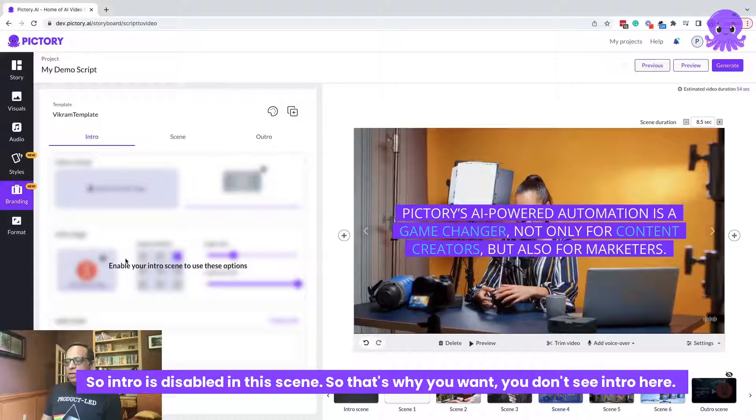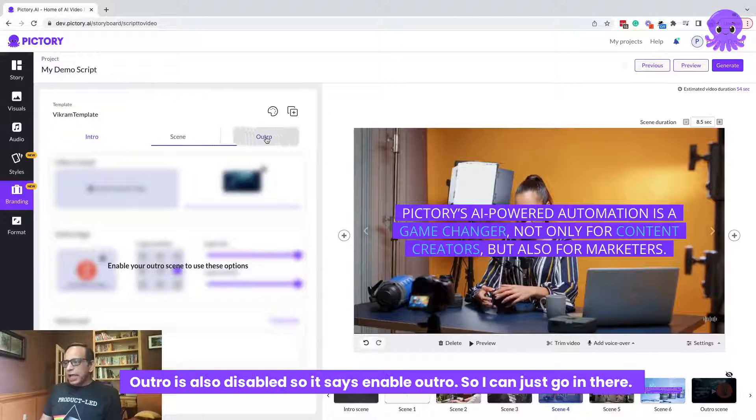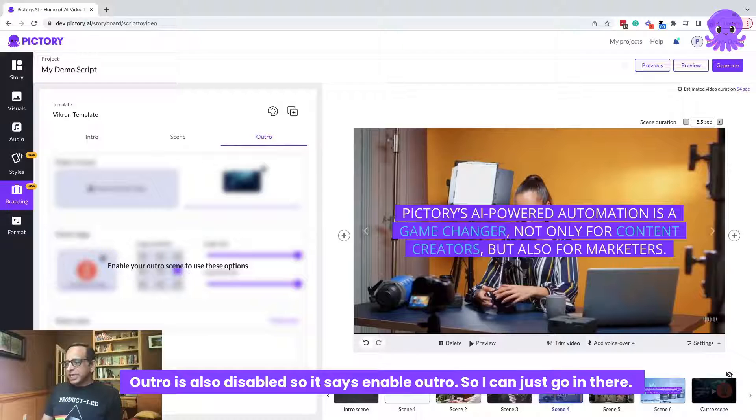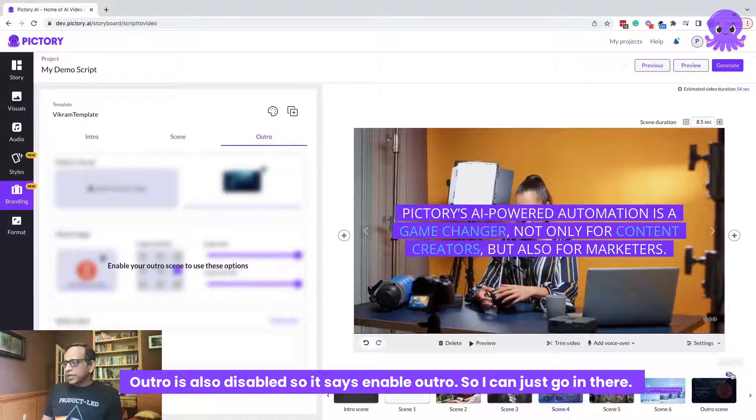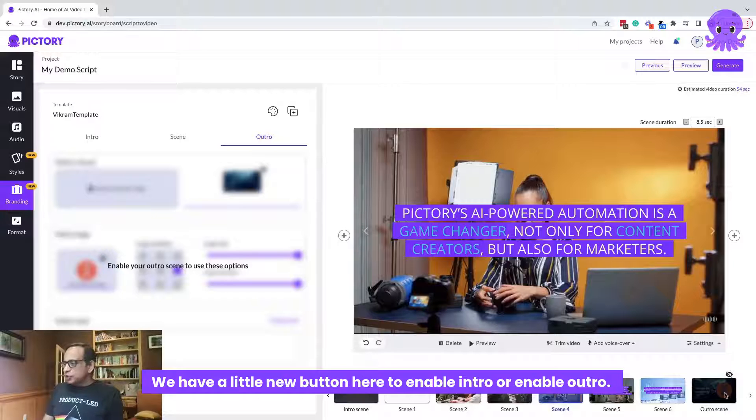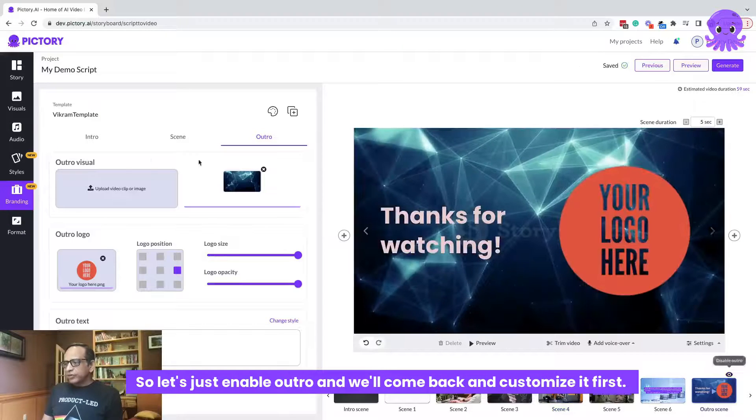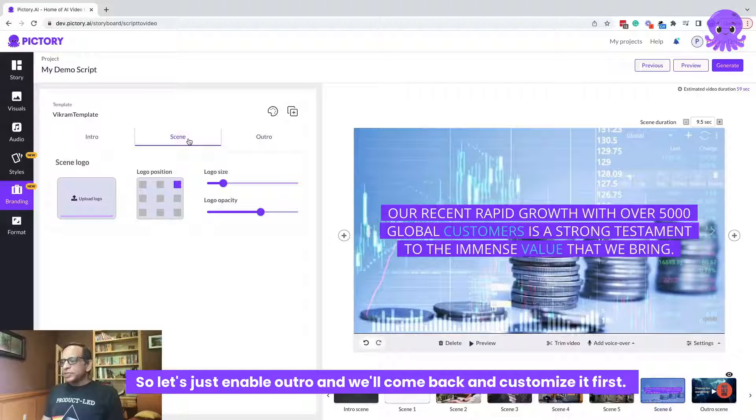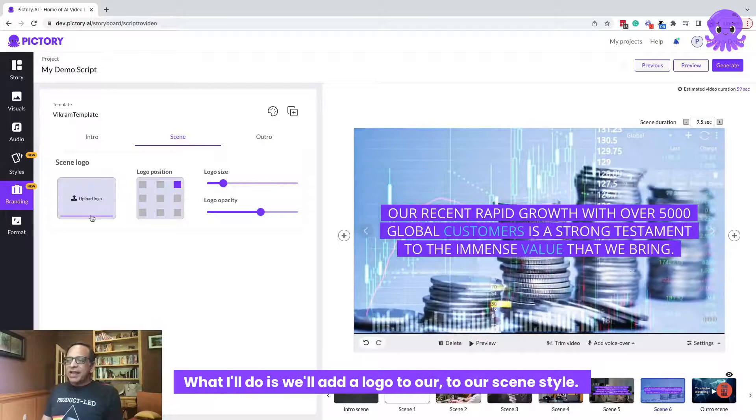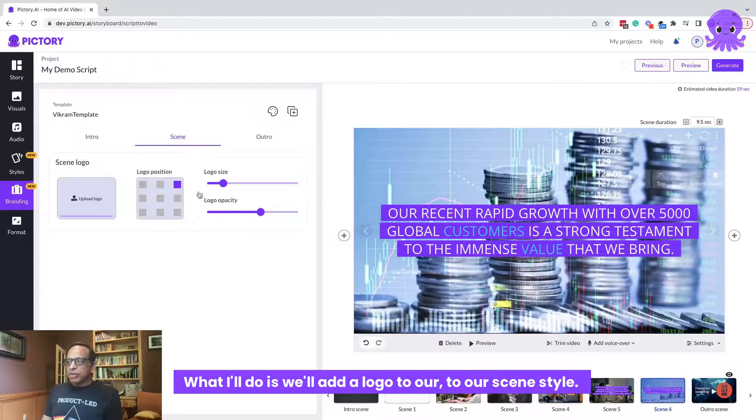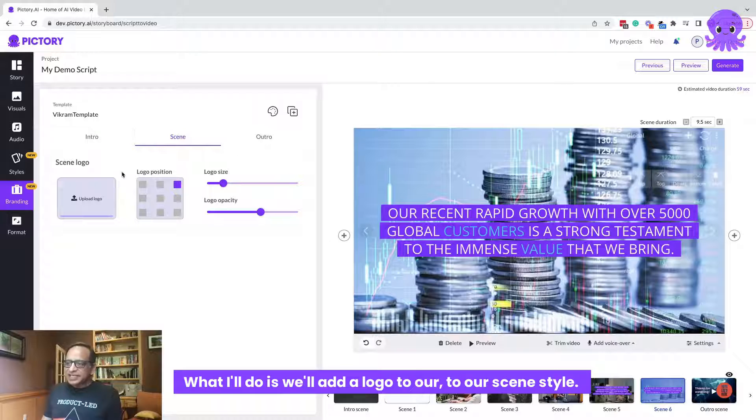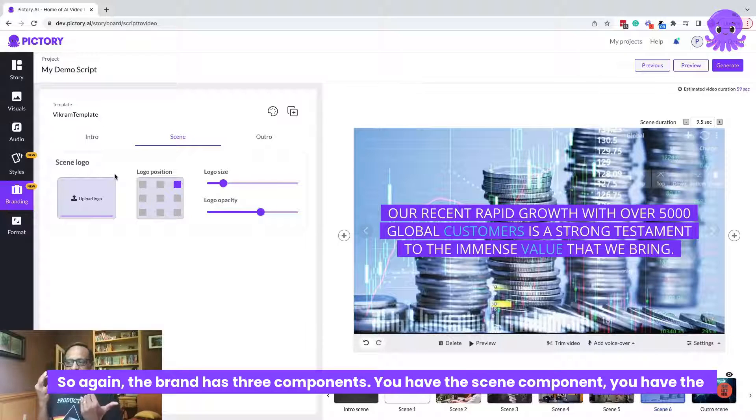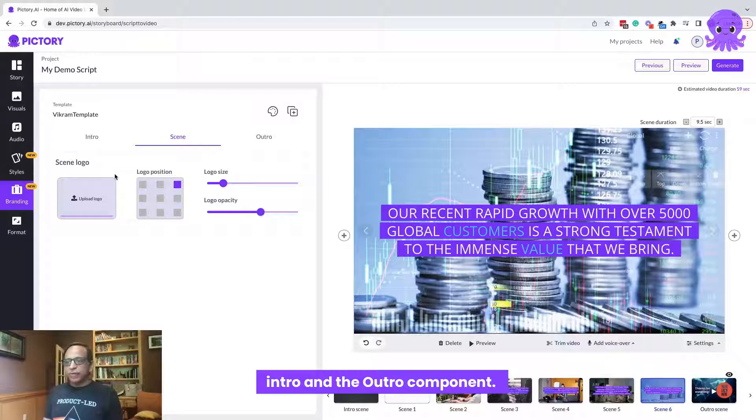So intro is disabled in this scene. So that's why you don't see intro here. Outro is also disabled. So it says enable outro. So I can just go in there. We have a little new button here to enable intro or enable outro. So let's just enable outro and we'll come back and customize it. First, what I'll do is we'll add a logo to our scene style. So again, the brand has three components. You have the scene component, you have the intro and the outro component.